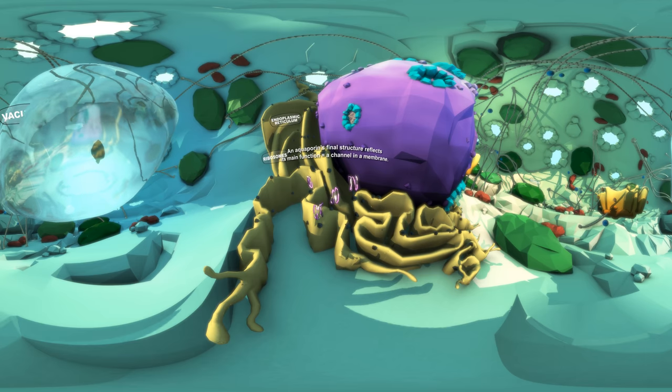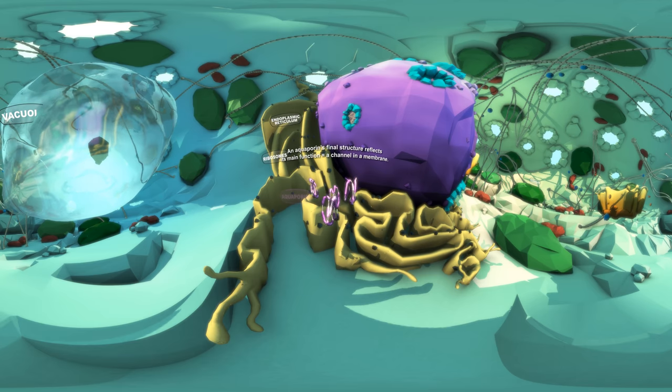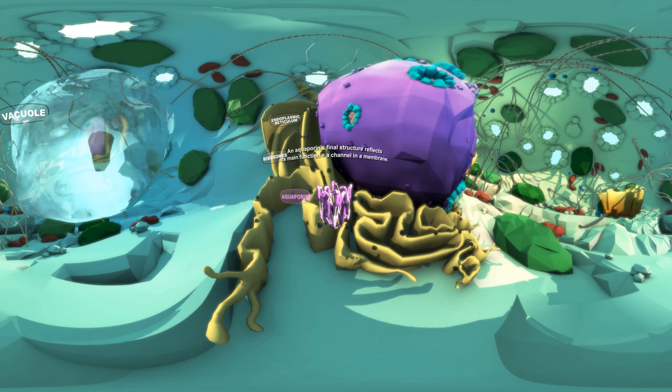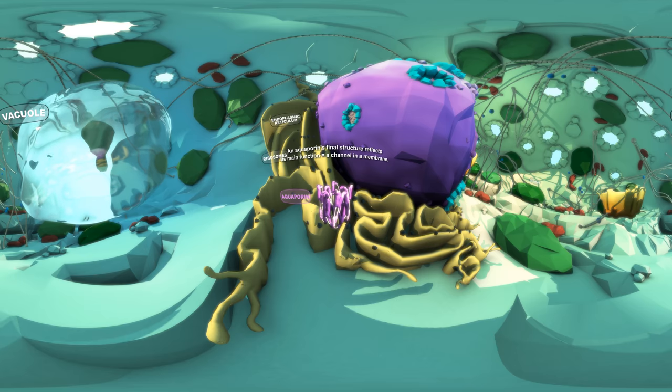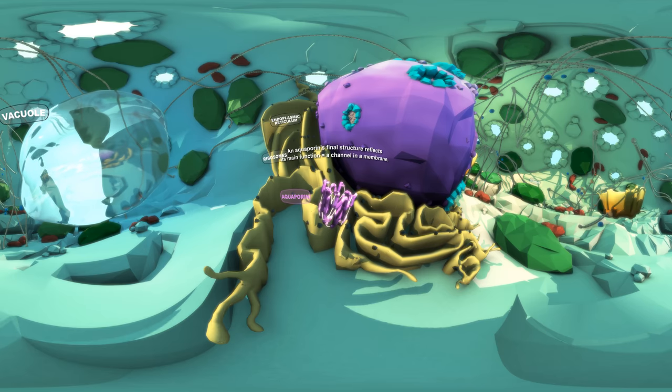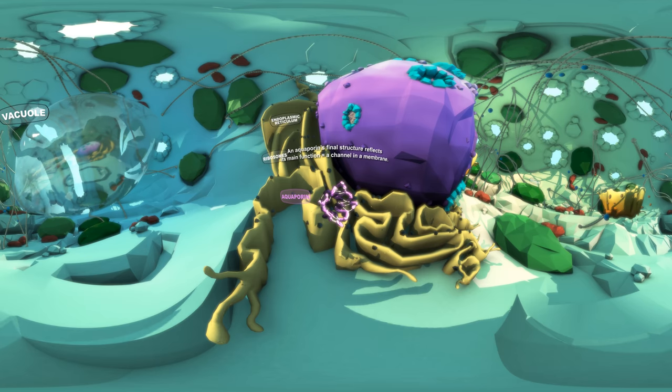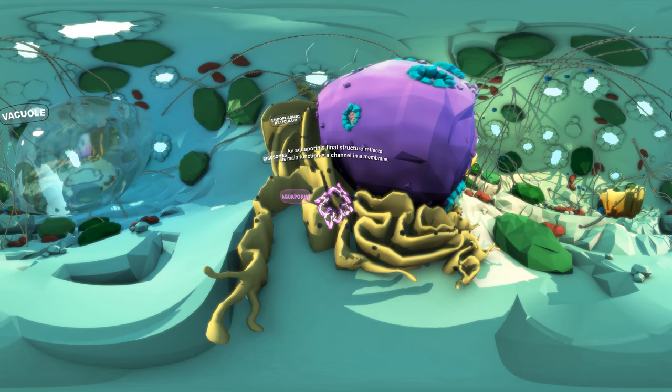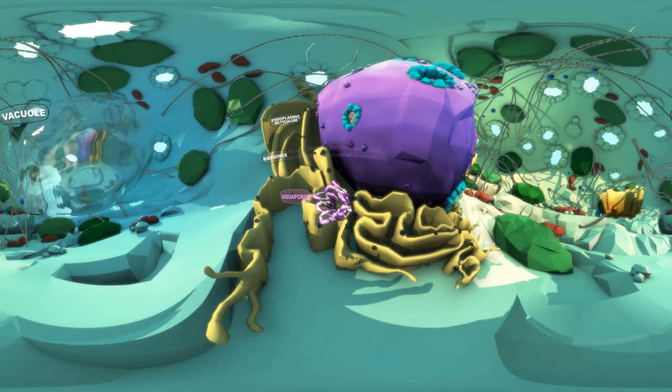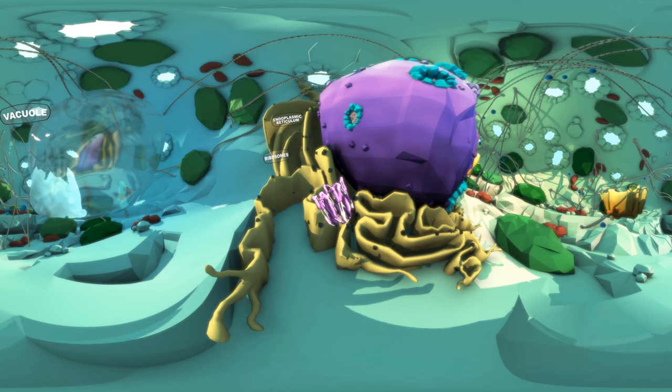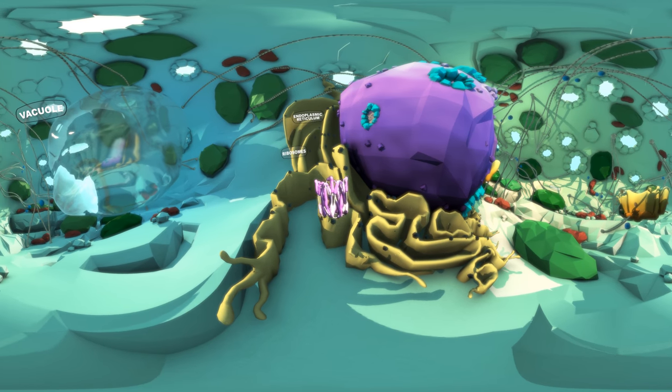Aquaporins, like all proteins in a cell, have a unique structure. An aquaporin's main function is to act as a channel that sits in a membrane. The aquaporin structure reflects this role.